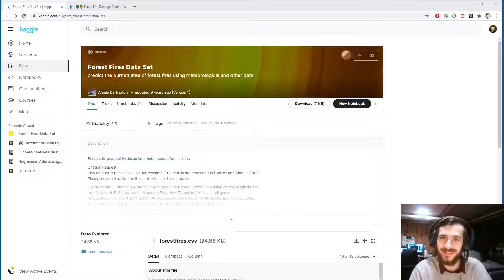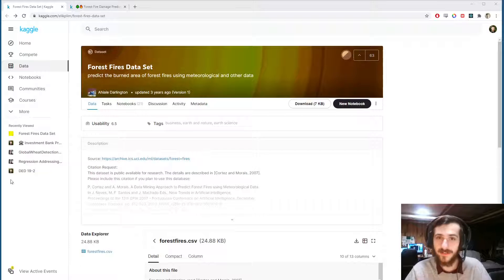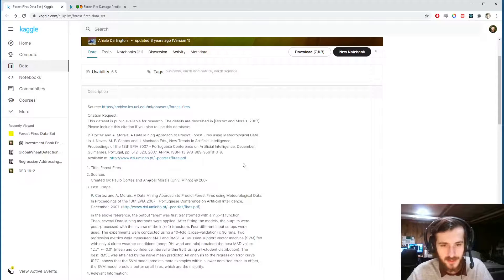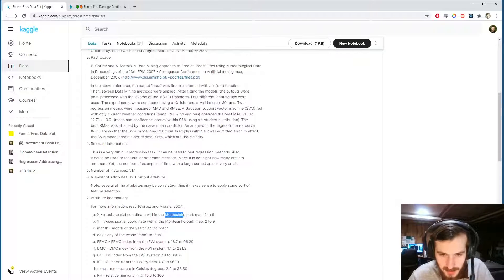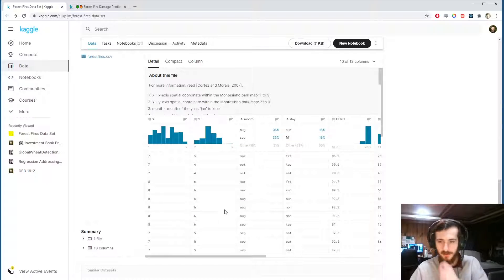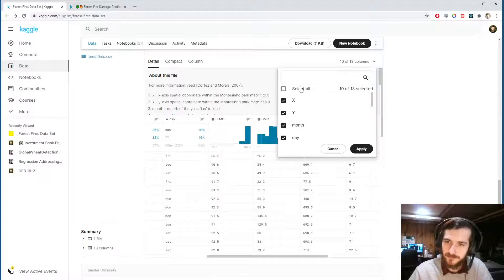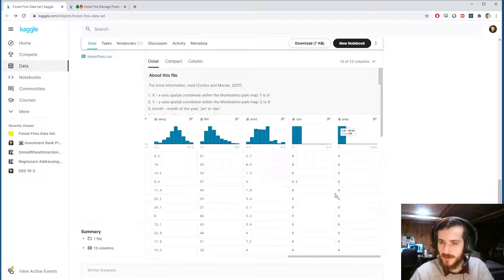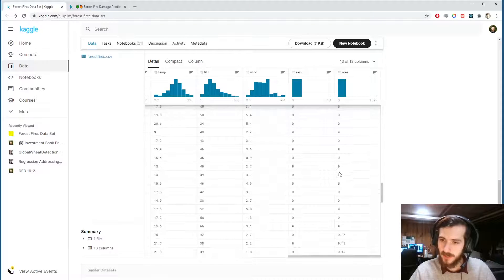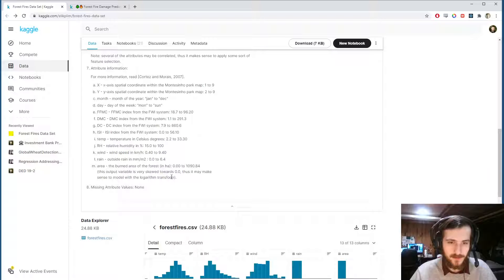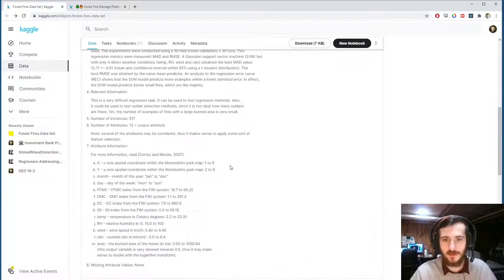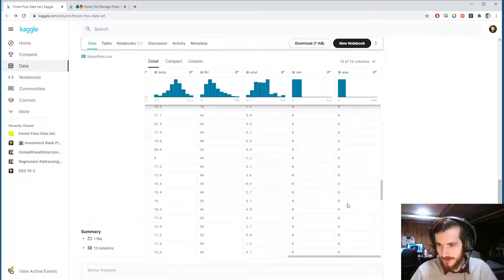Hi guys, welcome back to Data Every Day. Today we're looking at a dataset of forest fires from Montecino Park. We have a bunch of features about each fire, and at the end is a column that says how much of the area in the park was burned, measured in hectares. Most values are zero, referring to small fires, which are the majority — the output variable is skewed towards zero.